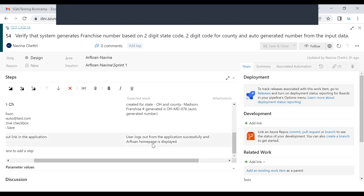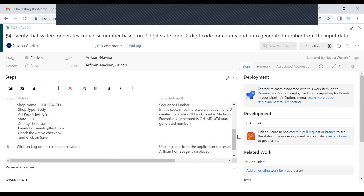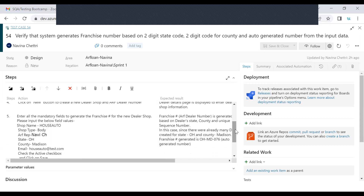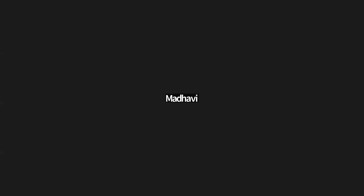How do you know 076 should be generated? After it was generated, I checked it. But ideally you should specify in the precondition what data already exists in the system — for example, there are 75 dealers for Maryland and Ohio, Madison county, so you're expecting 076. That should be clearly called out in the precondition and the scenario description. Then you can definitively say these 75 dealers exist and you are expecting 76. After verification, you can add a final step to go back to dealer search and confirm the dealer is displayed with the franchise number, rather than logging out.